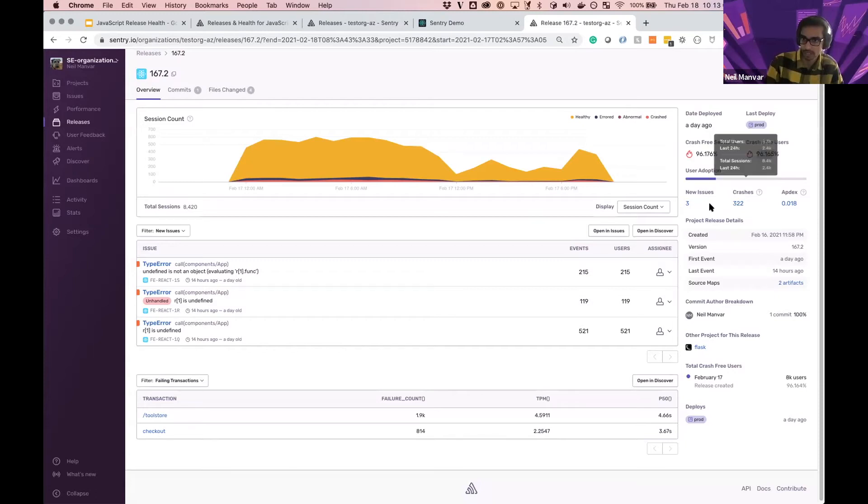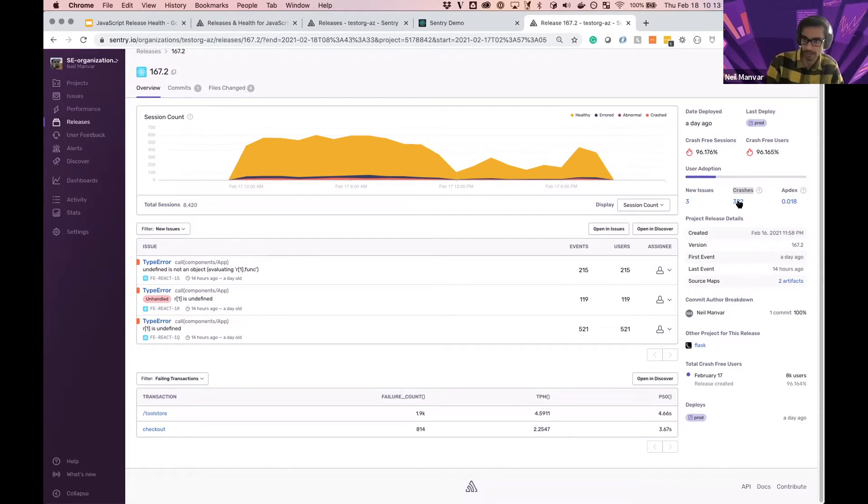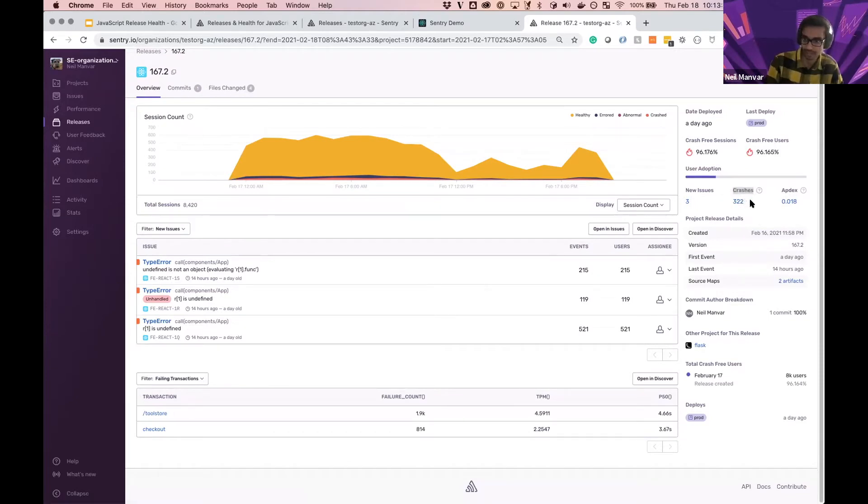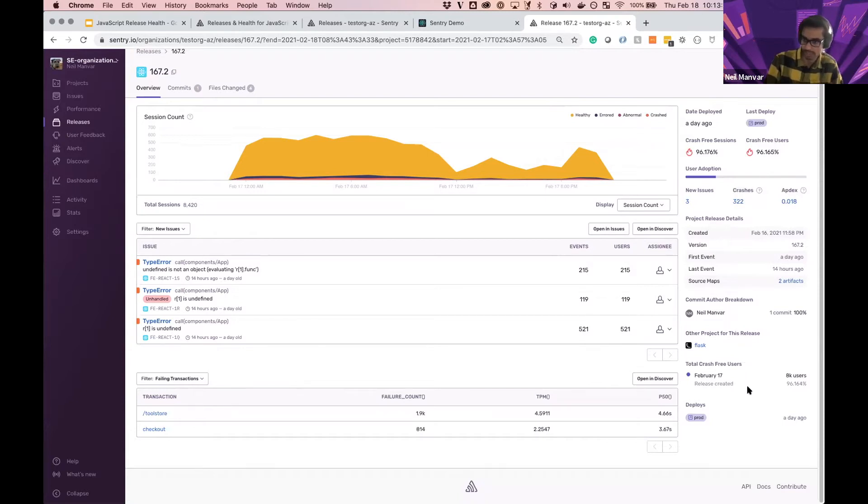We can see how many folks adopted this, how many new issues were experienced, which are listed right here, and we'll dive into in a bit. How many crashes, unhandled errors and exceptions were bubbled up and resulted in folks not being able to end their session cleanly. The app decks, if you're sending performance information as well, and then release details, commit information as you're accustomed to, if you're using Sentry releases and so forth.